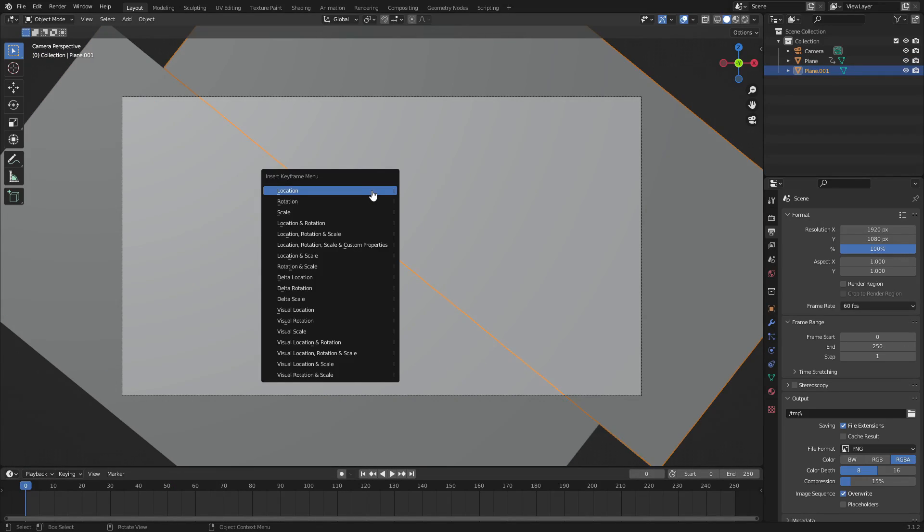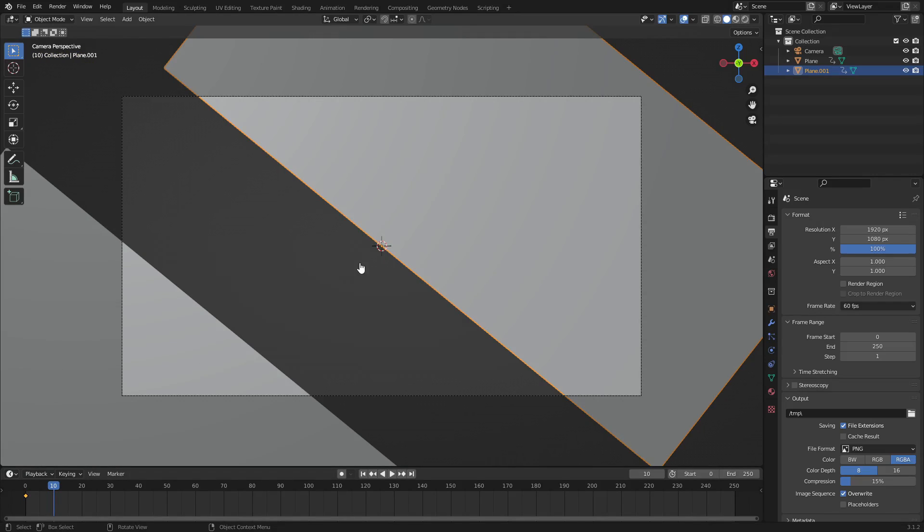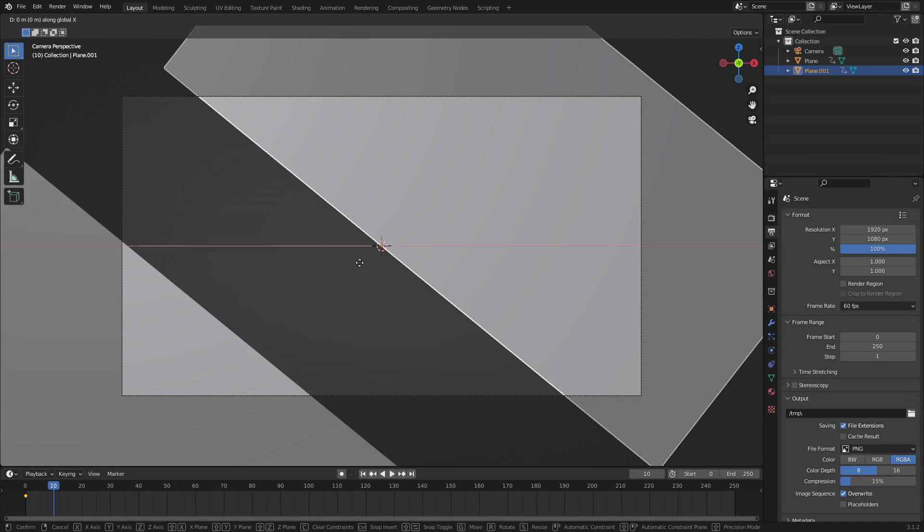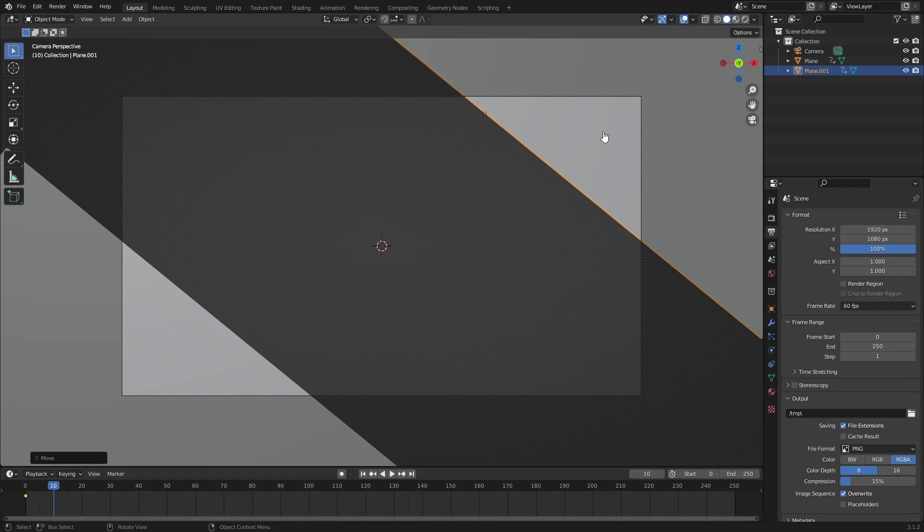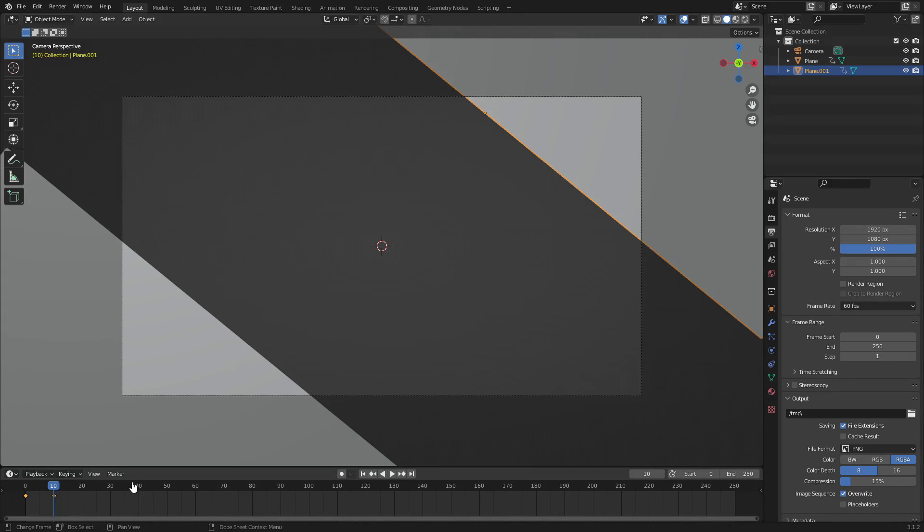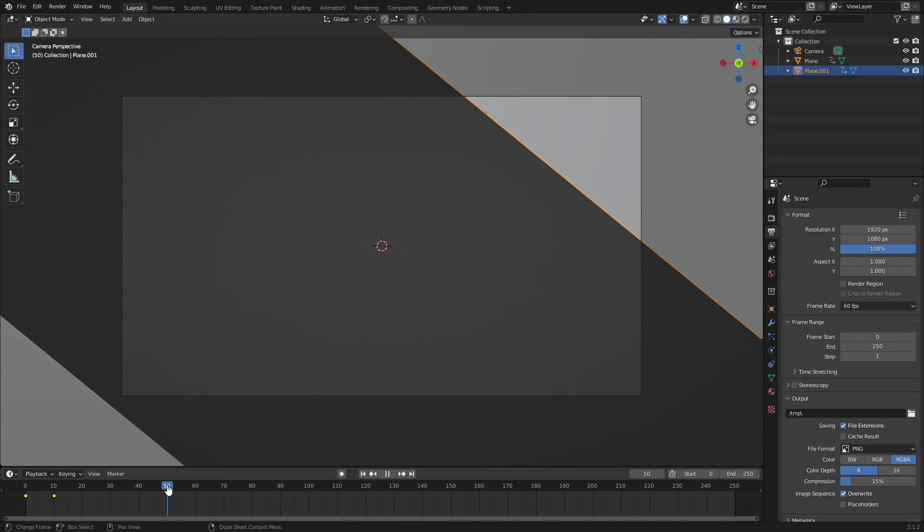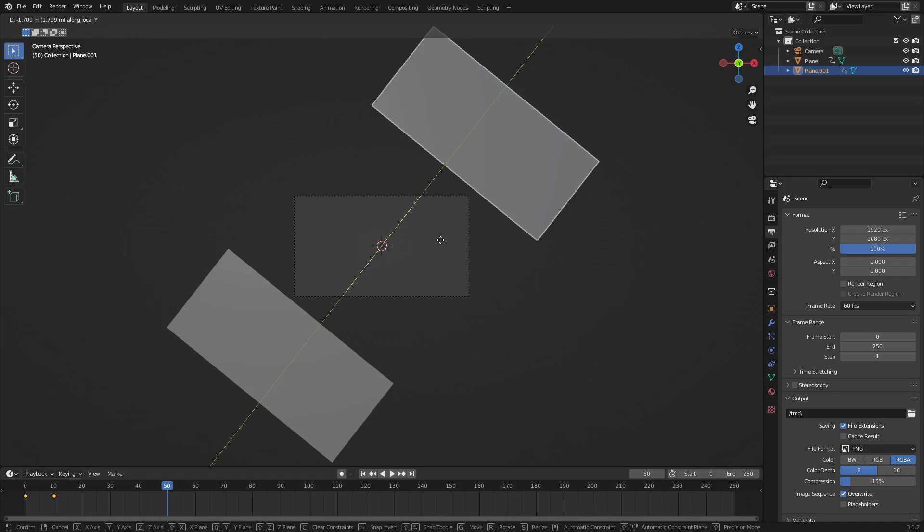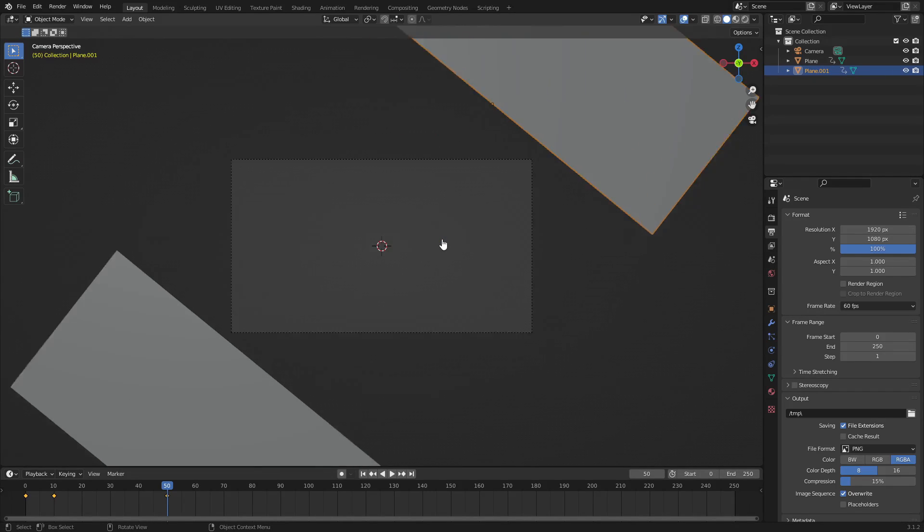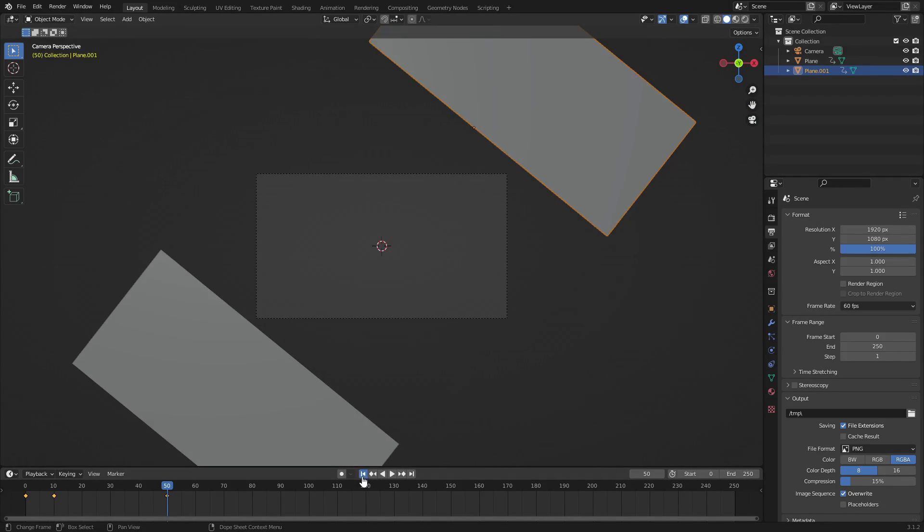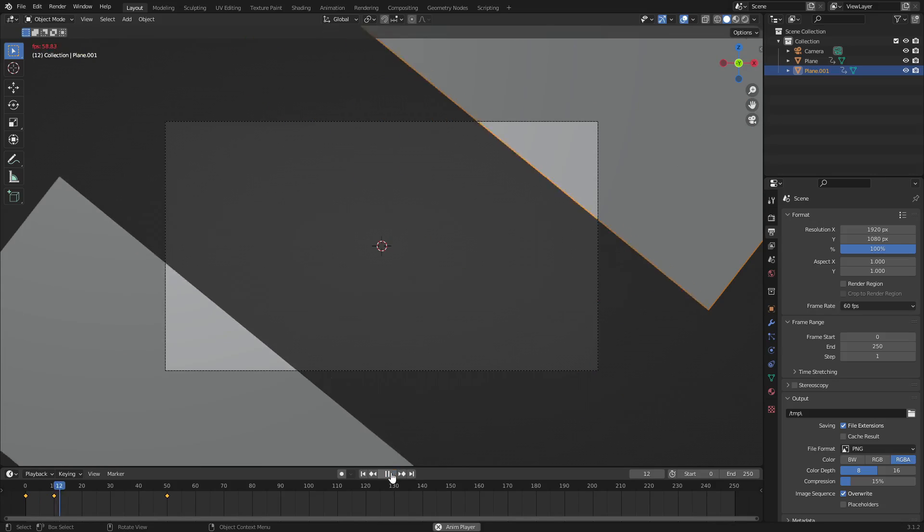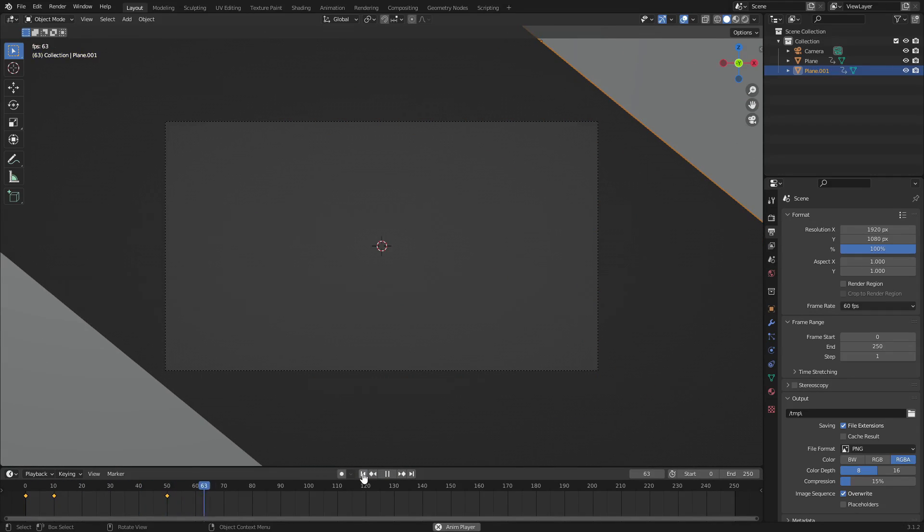Now with that done it's the same thing with this one over here, so hit I location and then on frame 10 G double tap Y, not X sorry, double tap Y, move it about right there and then I location. Go to frame 50 and move it off. There we go, nice. With that done you can see that when we play this it looks like that which is really cool, it looks like it opens up.